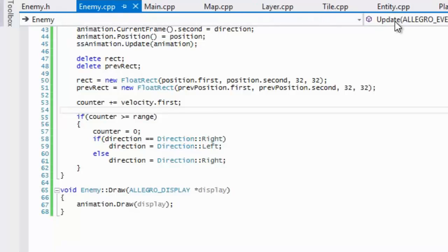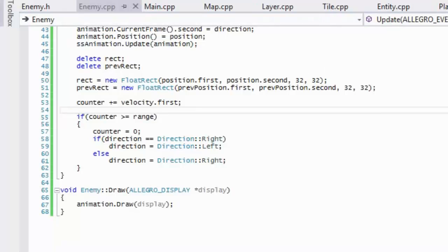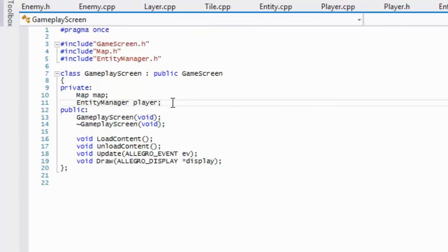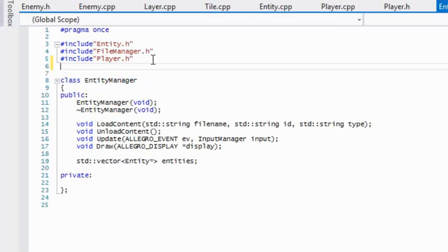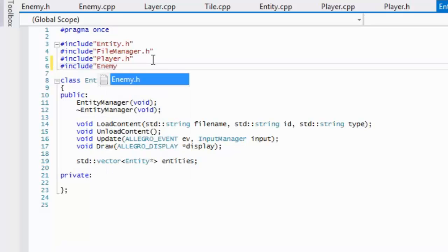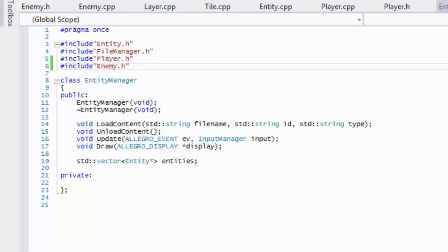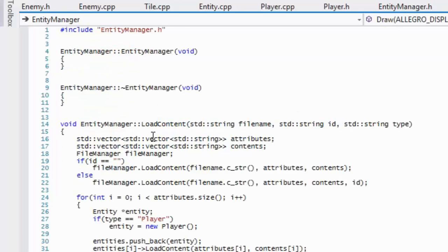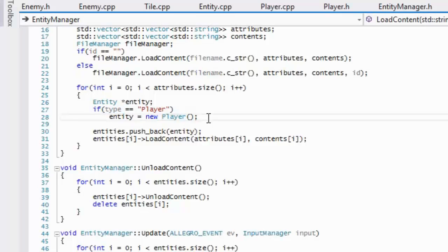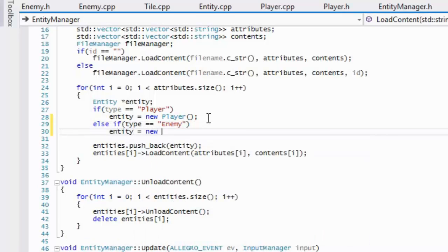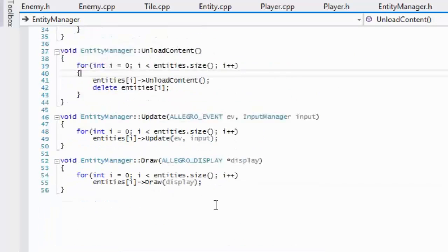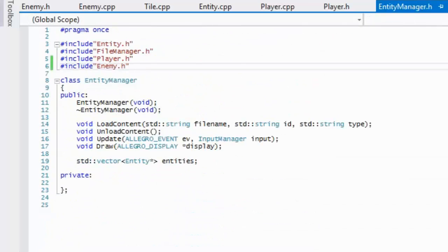Once you've got that done you can continue. We're going to go to our gameplay screen dot H and make another entity manager — we'll call it enemies. Then go to entity manager dot H, include the enemy class, and go to entity manager dot CPP. Right where we say if type equals player, we'll add else if type equals enemy, then entity equals new enemy.